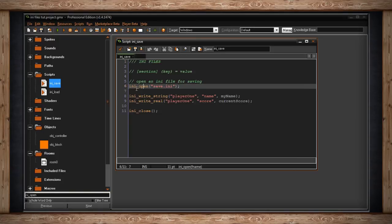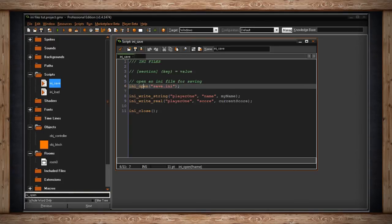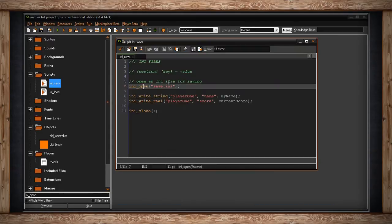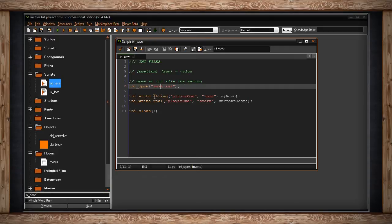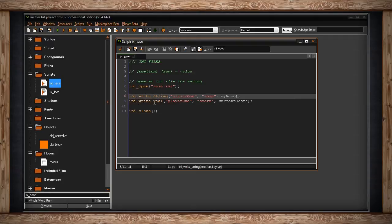The function .ini open opens up this file behind the scenes while the game is running in one step, so it's imperceivable to the player, but it's necessary for the computer to open it to start manipulating it like reading or writing. In this case, for saving, we're going to be writing values to this .ini file, and there are two you can use: .ini write string and .ini write real.